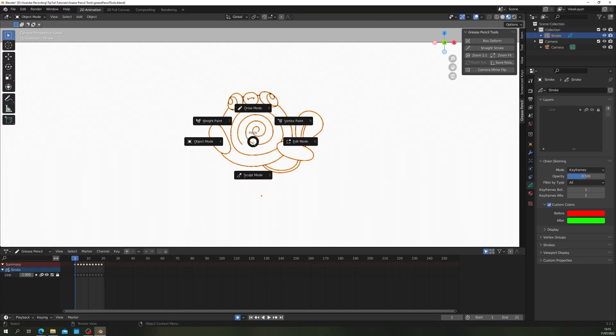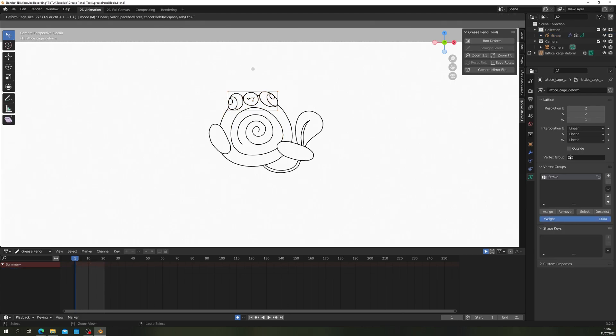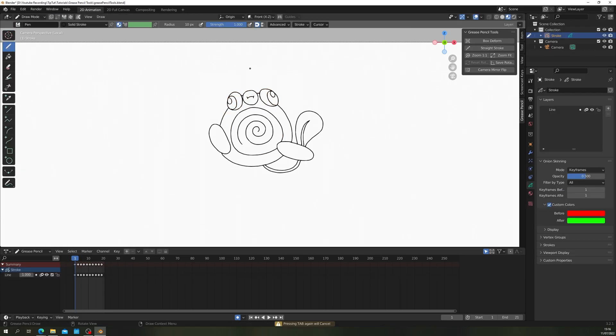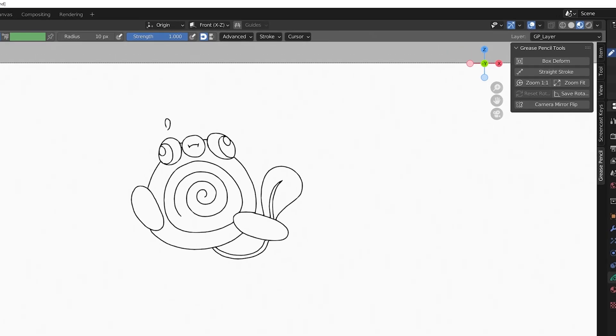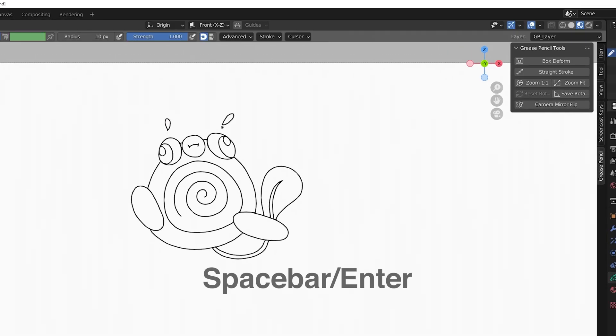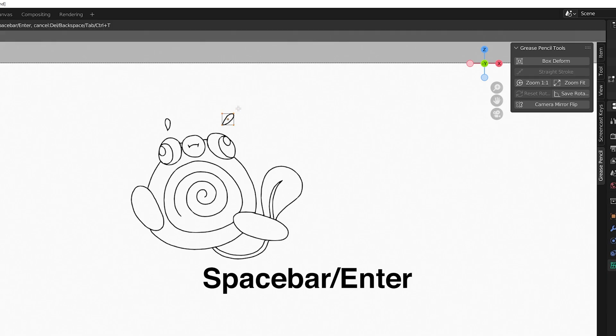Doing so in Edit Mode allows you to transform specific selections in your Grease Pencil object. Doing so in Draw Mode will transform the last drawn stroke only. Good for tidying up. Press Spacebar or Enter to confirm changes.